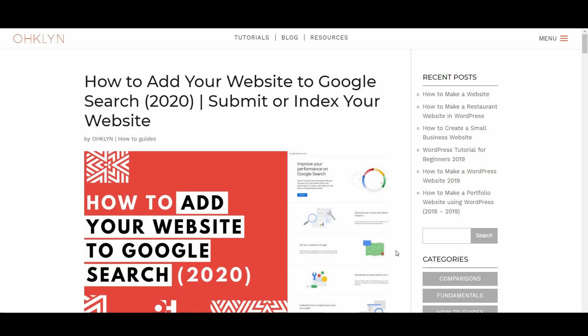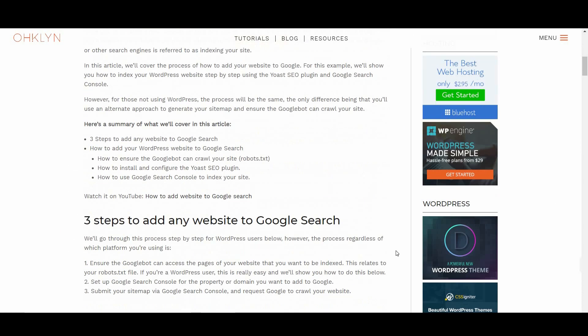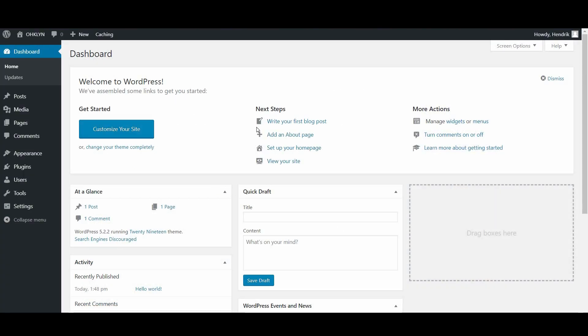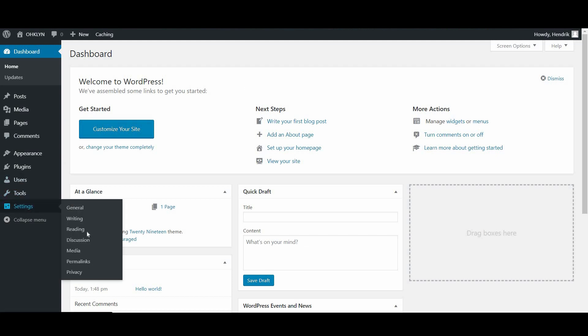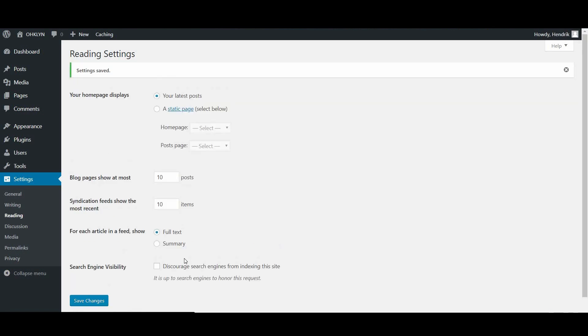Firstly, enabling the Google bot to crawl your website via WordPress is really easy to do. When you're ready for your site to go live and be visible via search engines, here's what you'll need to do. From your WordPress dashboard, hover over Settings and select Reading. Scroll down to the Search Engine Visibility section and uncheck the box next to Discourage search engines from indexing this site, then save the changes. This will update your robots.txt file and allow Google to crawl your website.